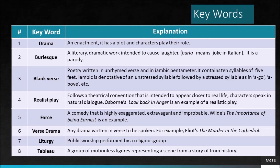A realist play is closer to life and the characters are common men and the dialogue is plain too. This kind of plays gained prominence in the 1870s and continued well into the 20th century. An example of a realist play could be Osborne's Look Back in Anger.